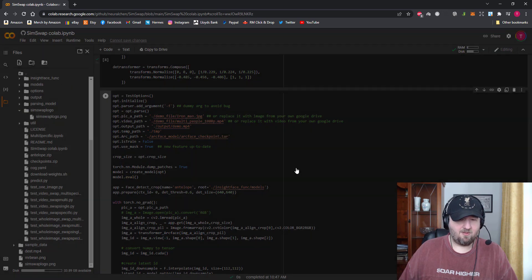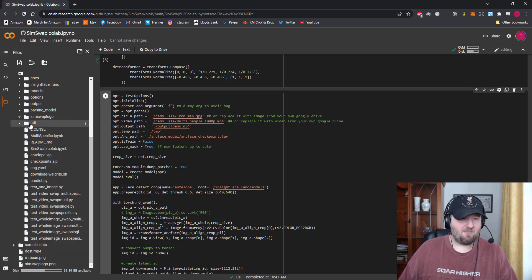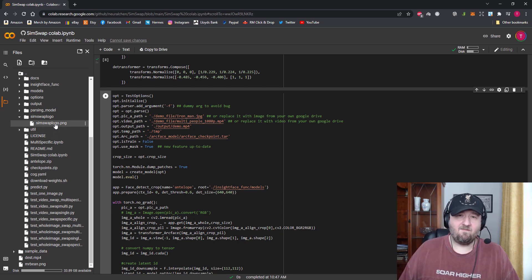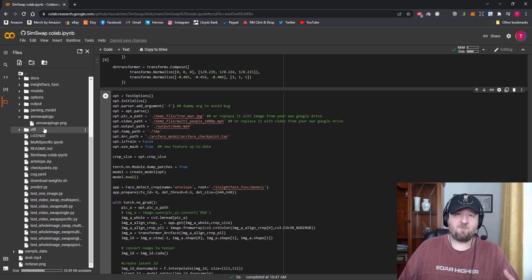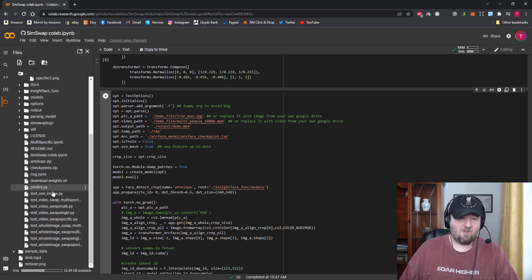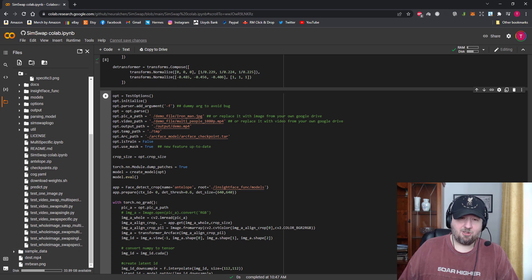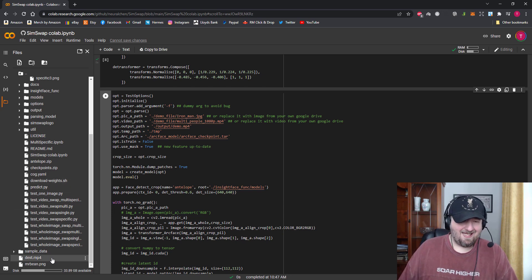Then I can go to Upload and upload that transparent file. You have to delete the original there first, and then move the new transparent one into the SimSwap folder. Now when it produces the video it will use a transparent PNG so you don't actually get a watermark, which is pretty cool. The next most important part is that when you upload files to Google Drive they'll appear at the bottom.